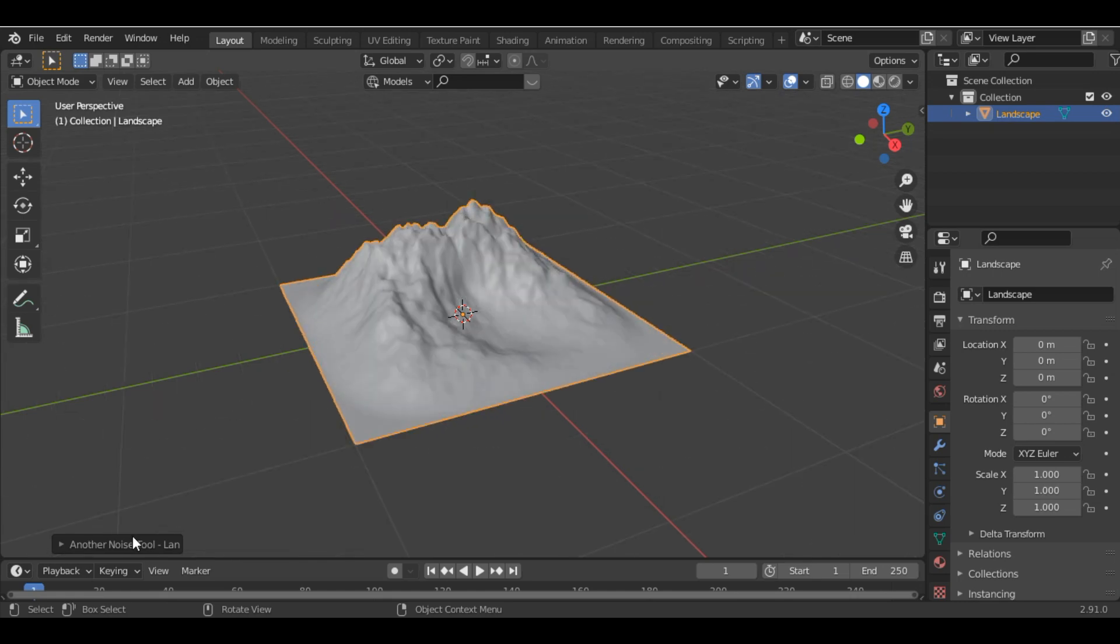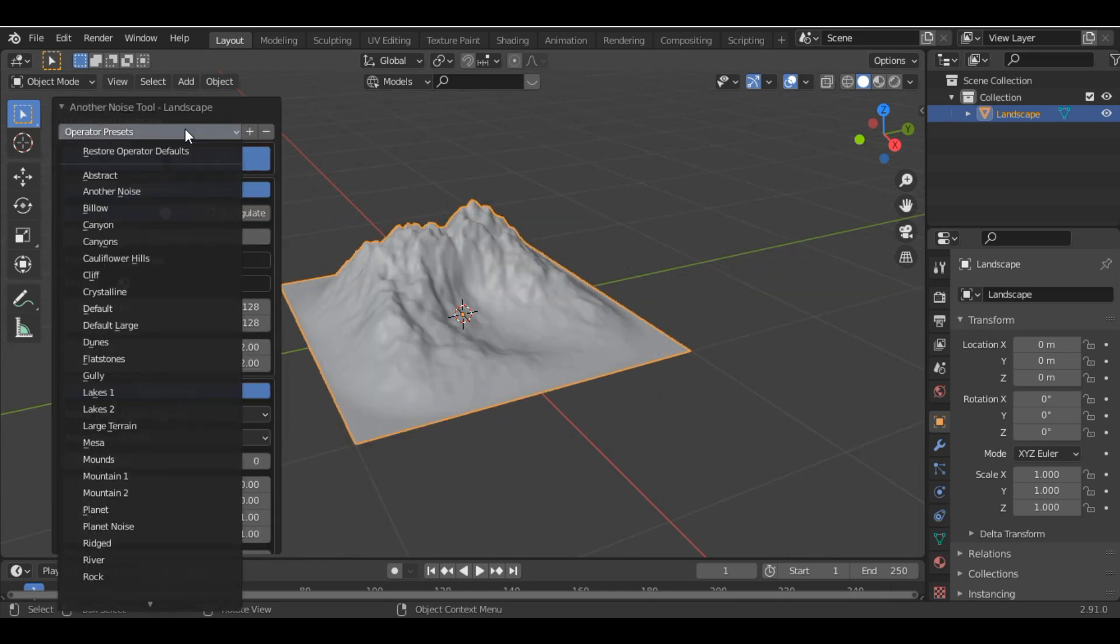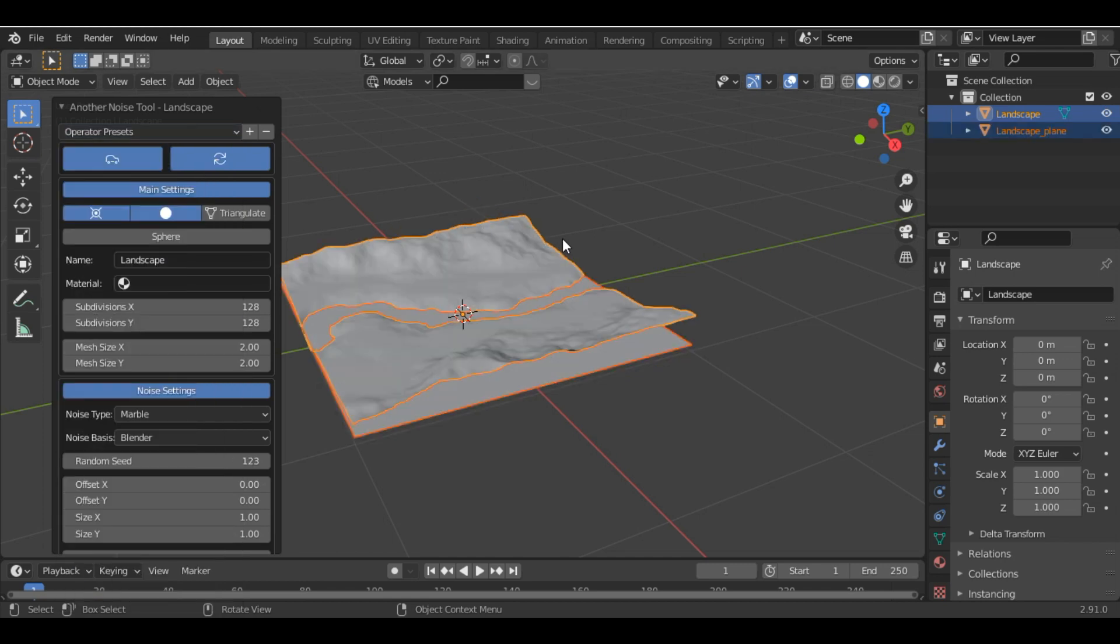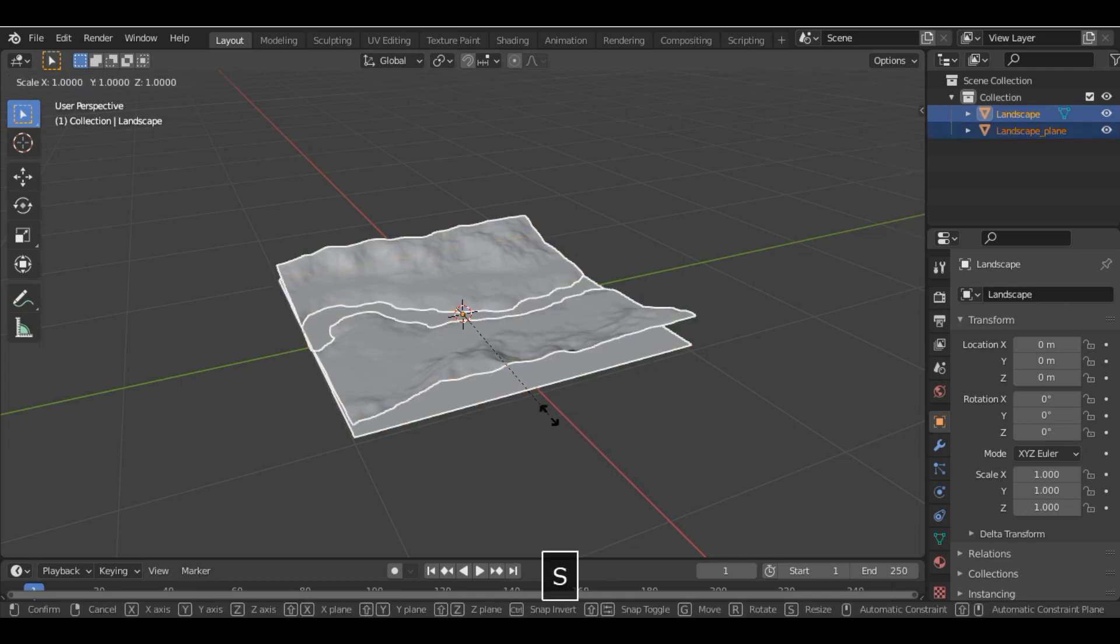So we create a landscape and in the operator presets we choose the river. And then just scale it.